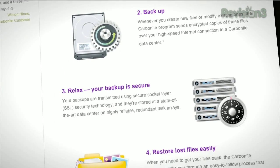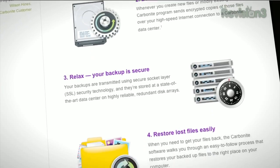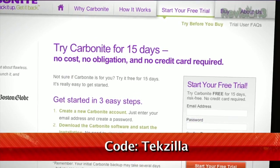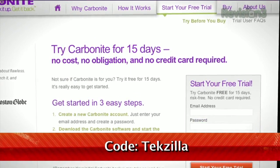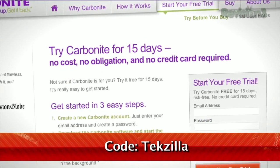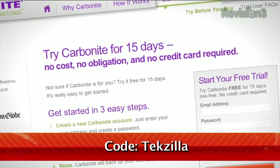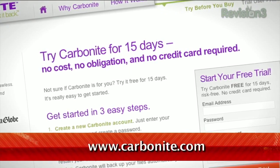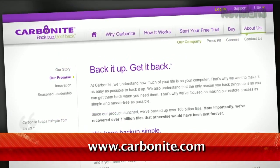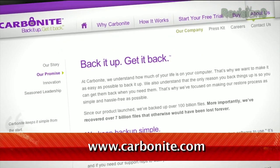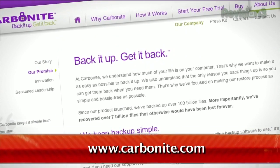That's less than $5 a month. But when you use the offer code TEXILLA to start your free 15-day trial, you'll get two months free if you decide to buy. All the details are at Carbonite.com. And remember to use the offer code TEXILLA to get two months free with purchase.